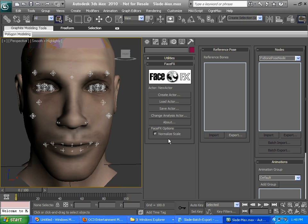Max uses scale a little bit differently than Game Engines and Ogre for that matter. So if you're going into FaceFX Studio, you're going to need to keep this box checked when you export the reference pose and bone poses.